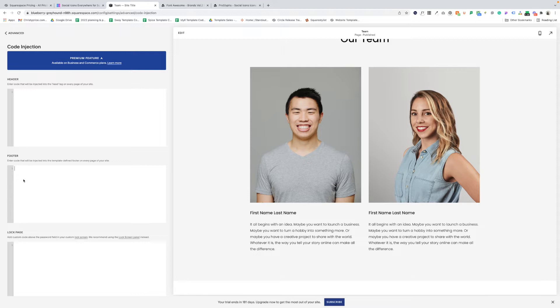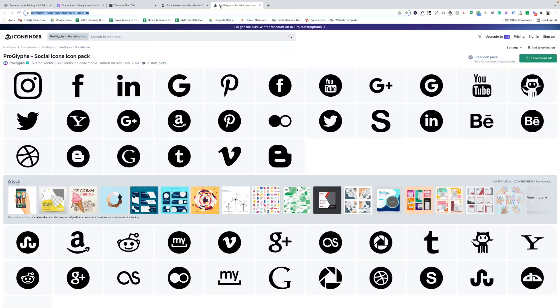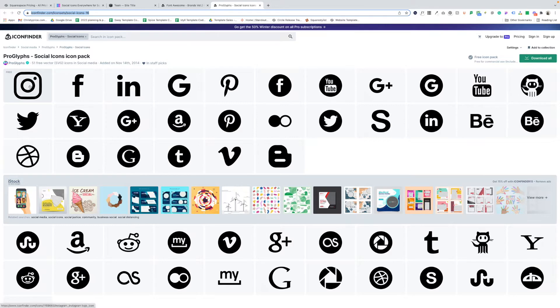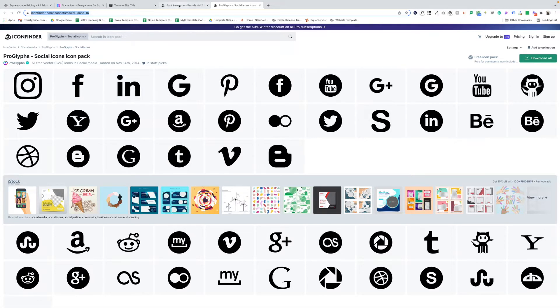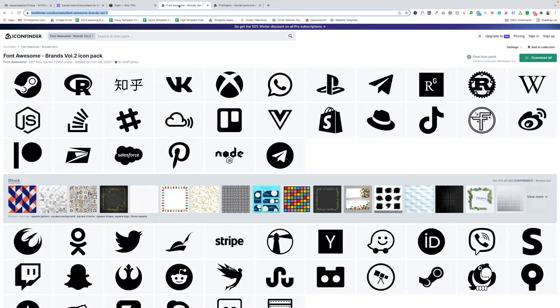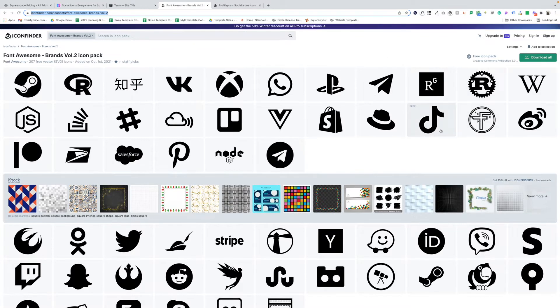Once you've pasted in your code, step two is that you'll need to source some social icons. I'll drop a link below to this social icon pack that I'm using in the first part of this demo. It's free for commercial use. I am going to use the Instagram, Twitter, and LinkedIn icons from this pack. And unfortunately, this pack doesn't include a TikTok icon, so I'm going to add a link to another icon pack that does.